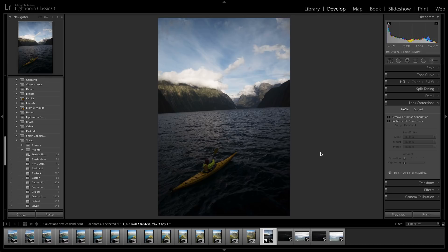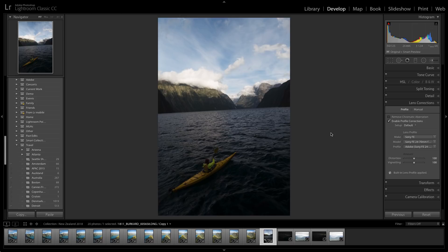Now, one of the things I'll do to every photo is enable the lens profile corrections. That will remove any lens distortion as well as any vignetting caused by the camera.